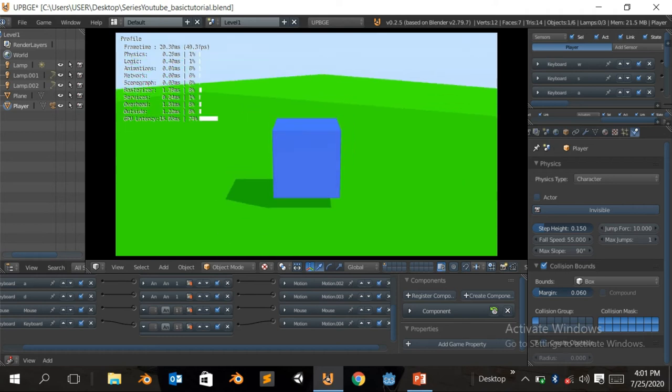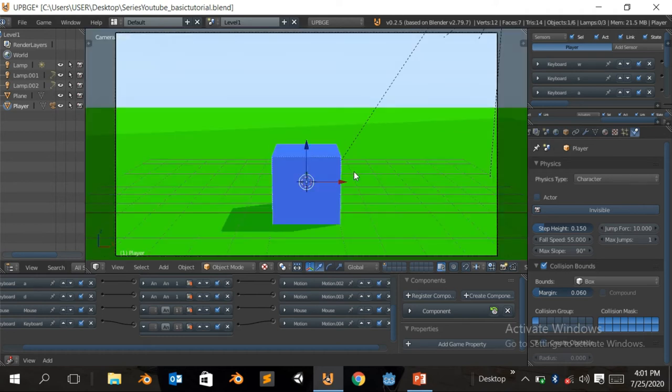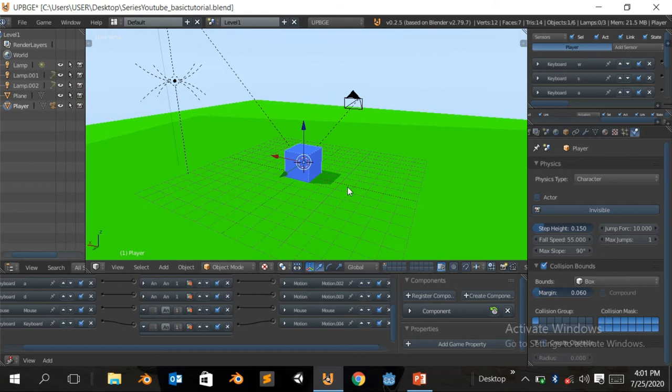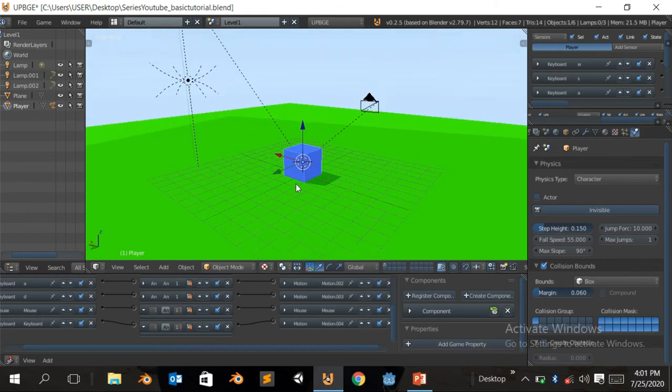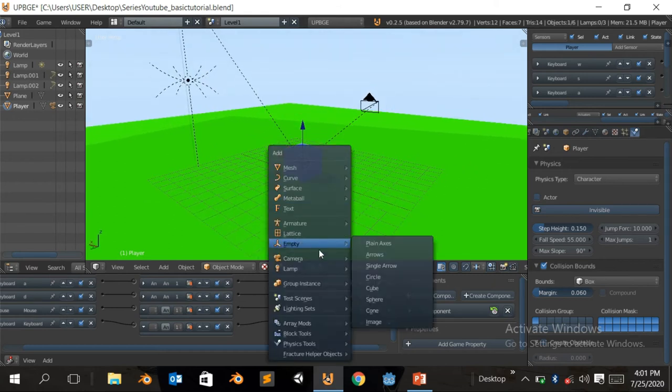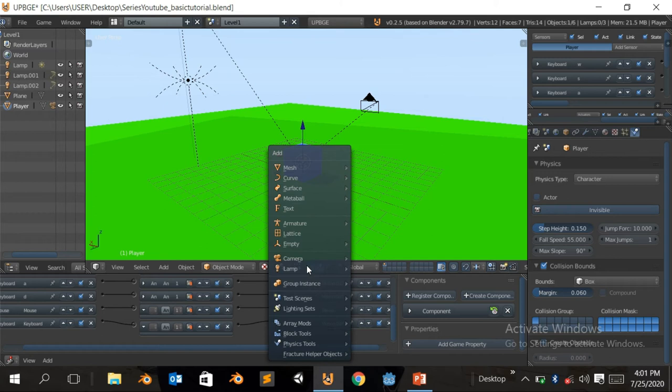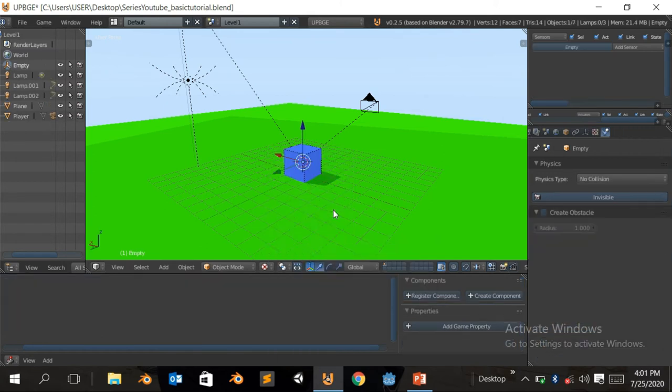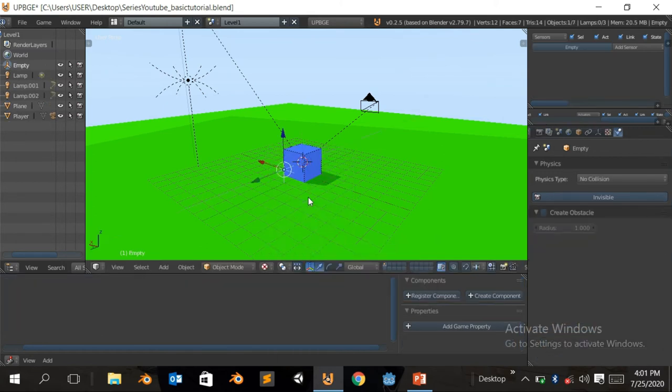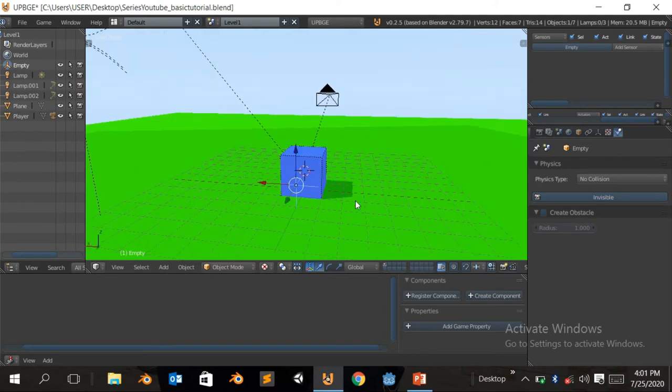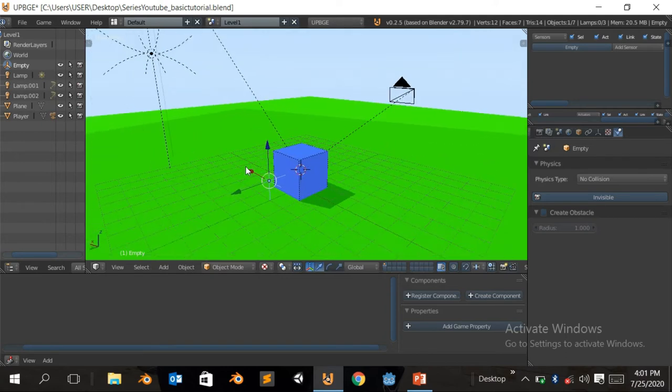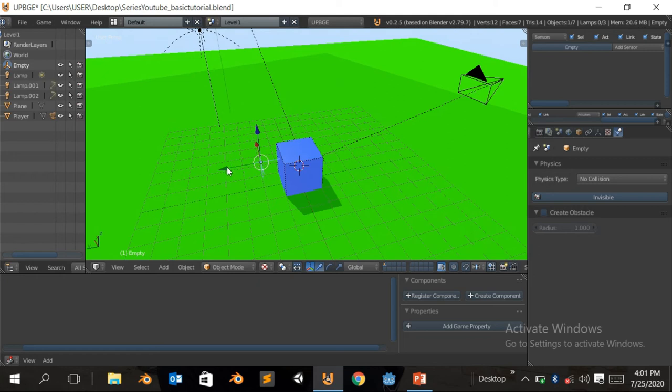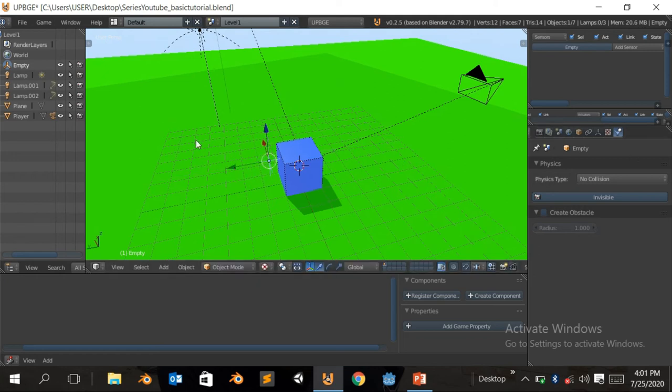So now let's make the bullet. So first of all, you can Shift A, add an empty. Come over here, empty, plain axis. So we're gonna move it forwards. So what we're gonna do, basically, we're gonna move it upwards, so we want them here.